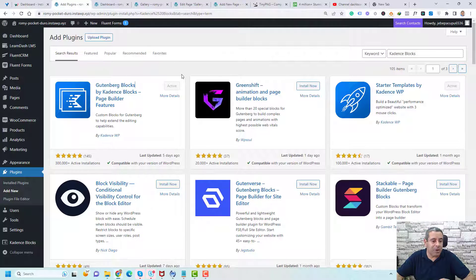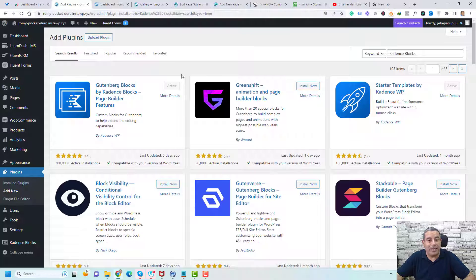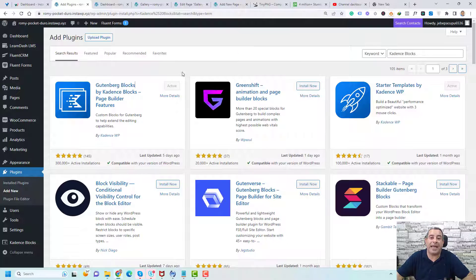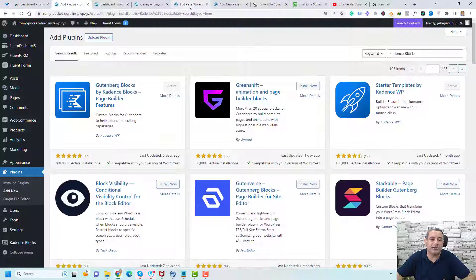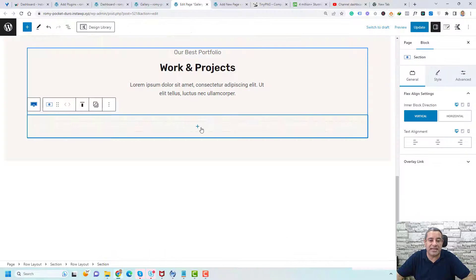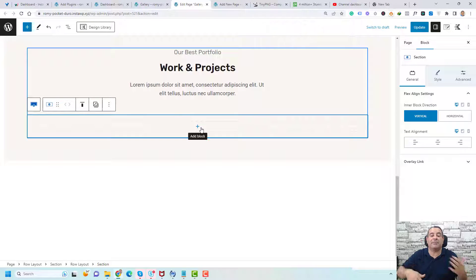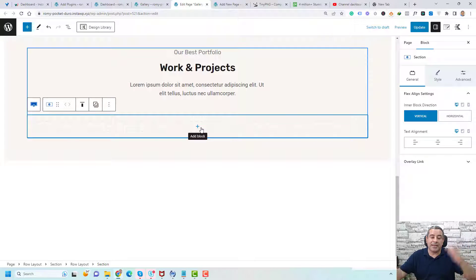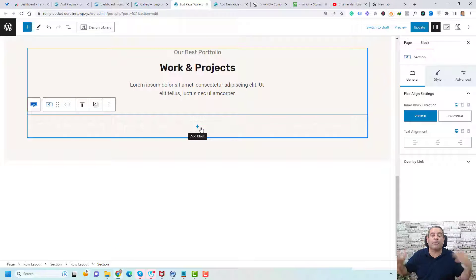So let me open one page and show you how you can add the image gallery inside the page. So this is one of the pages that I need to add a media gallery inside this page to show our projects.